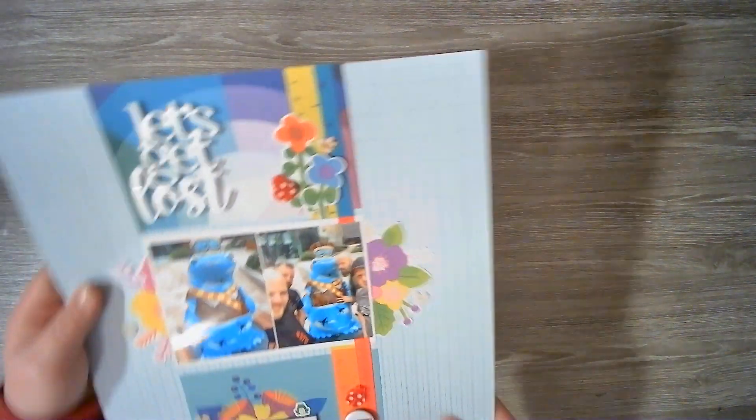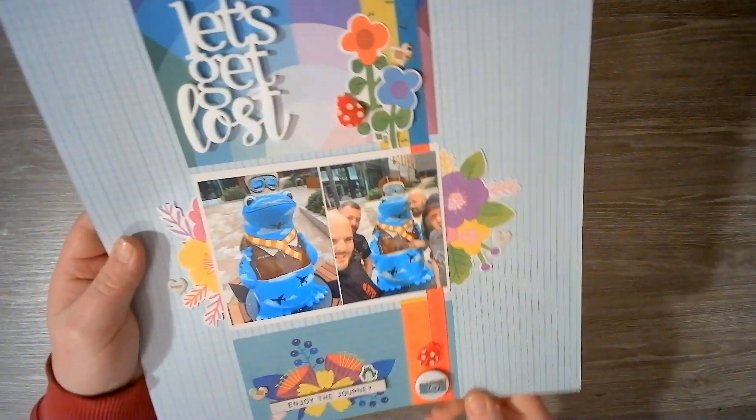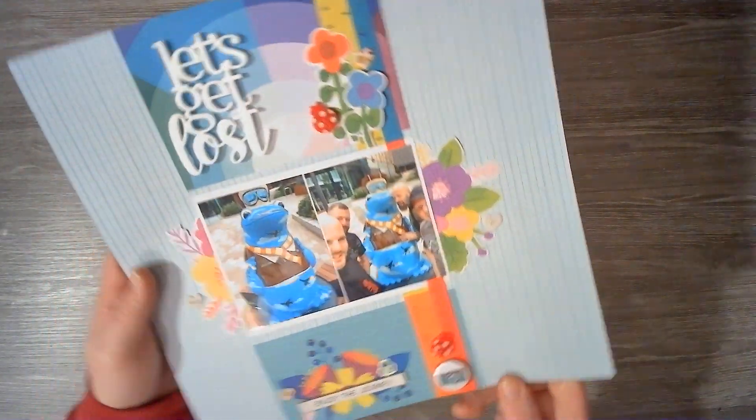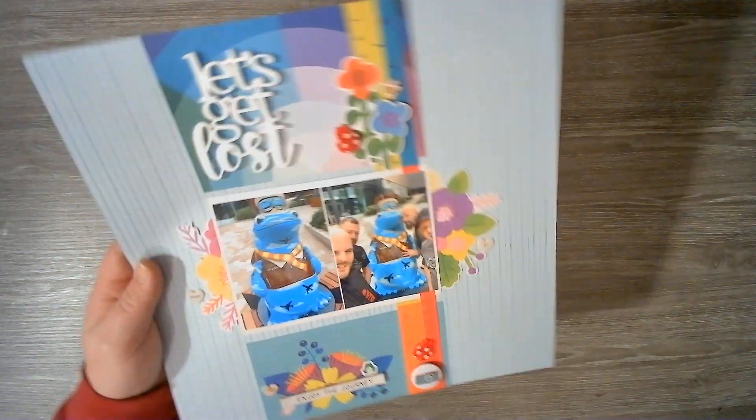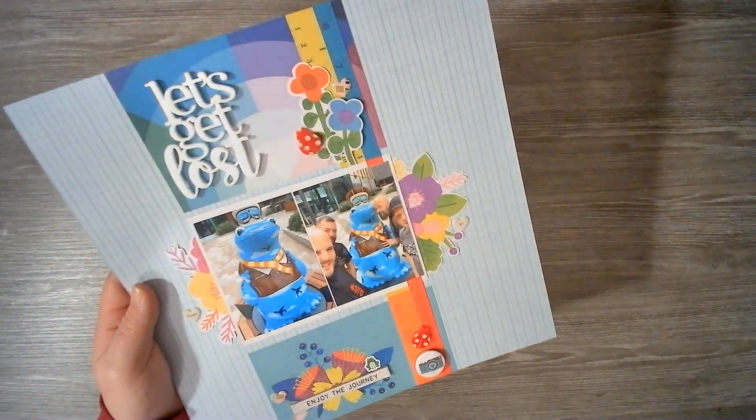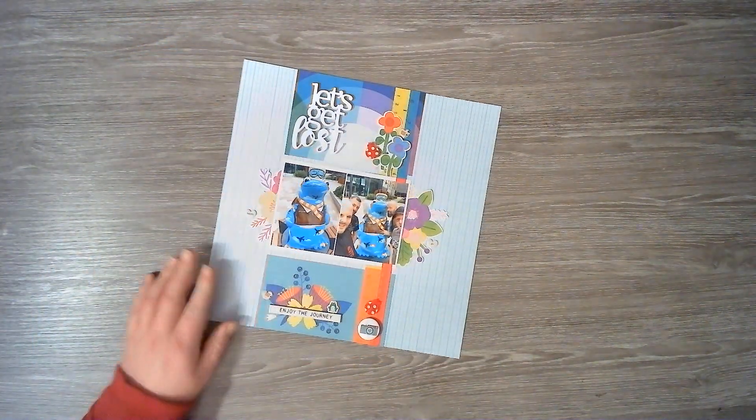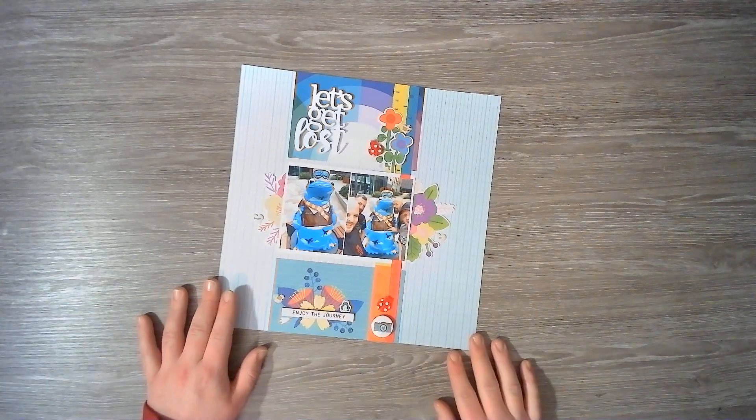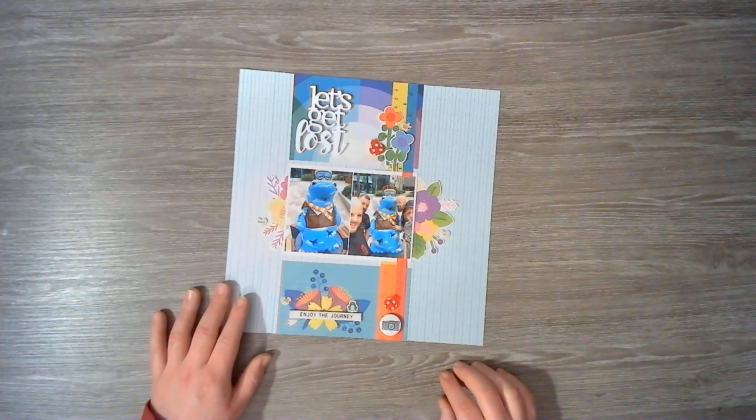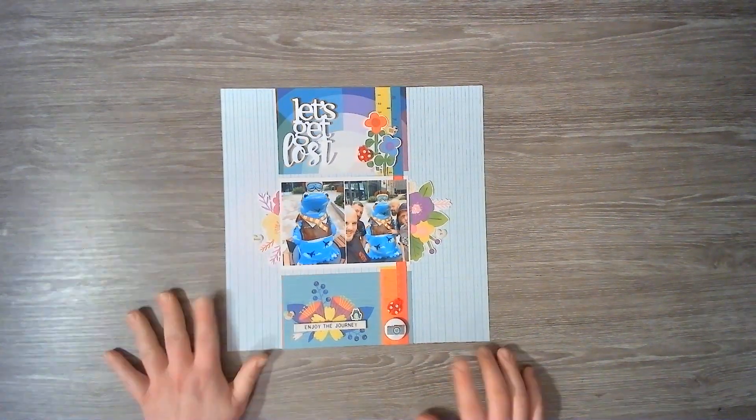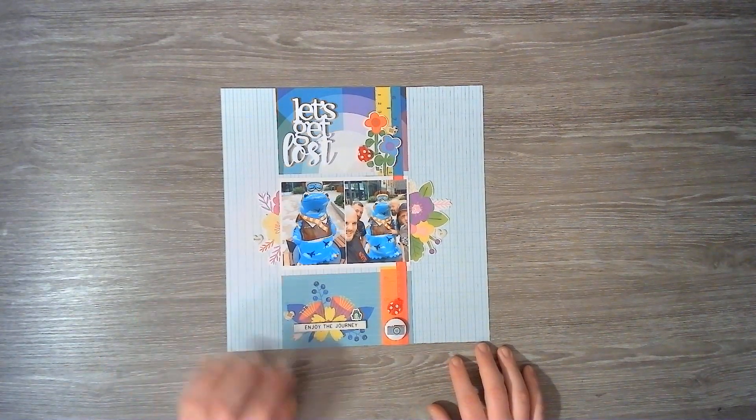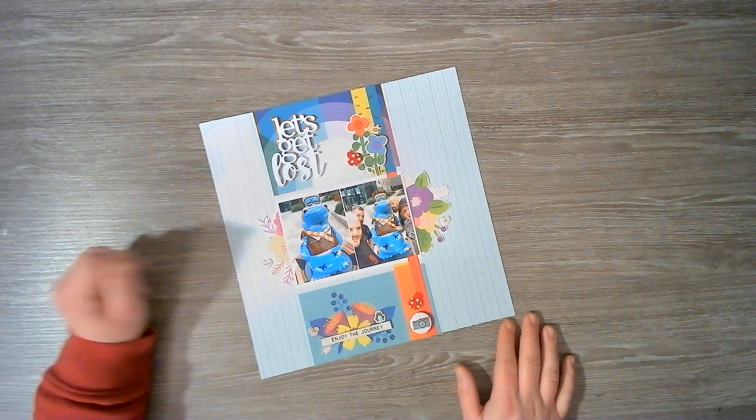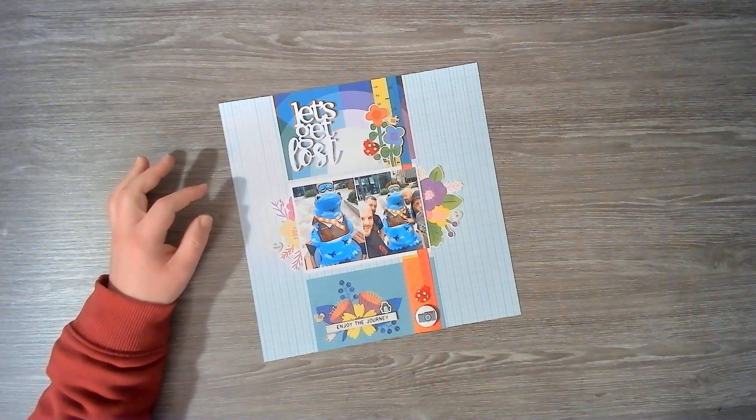So that is Scrap Backwards for this week guys. Don't forget to check out what Cathy has been up to. You will find her link as always in the title and description box. Please do check it out. I will see you next week for Scrap Backwards and tomorrow for day 6 of Follow A Sketch February. Thank you so much for watching. I really appreciate it. I will see you soon. Bye for now.